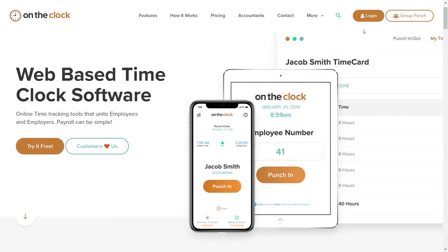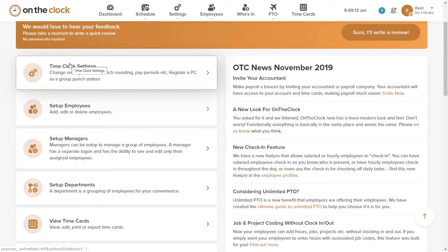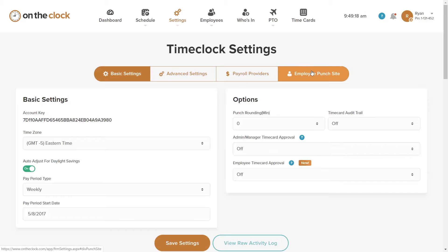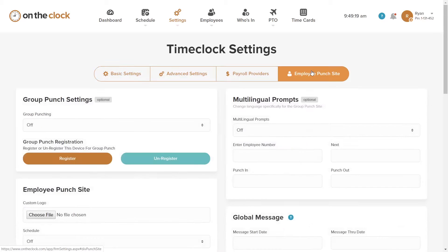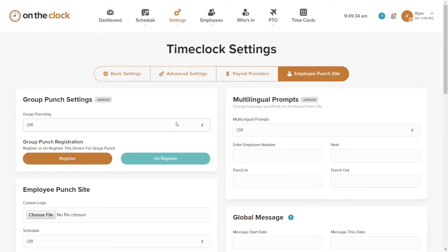To enable Group Punch, first log into your administrator account. Head to the section Time Clock Settings — this is where you control all the aspects of your time clock system. The fourth tab is the Employee Punch Site, and that's where you want to click. Here you'll find Group Punch Settings. Make sure you're logging in from the device you want to use as the primary punch in and punch out station for your employees.